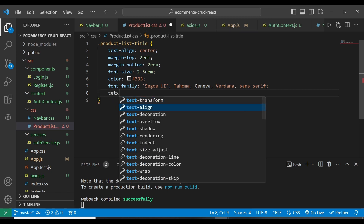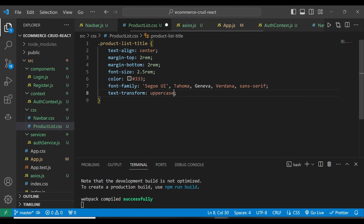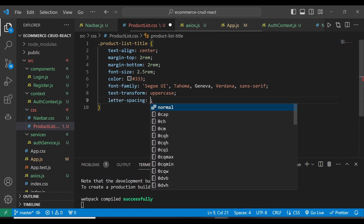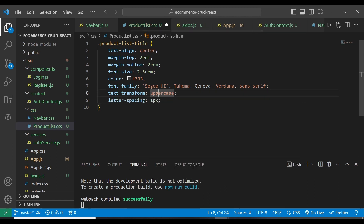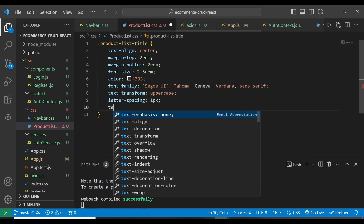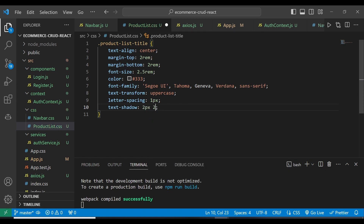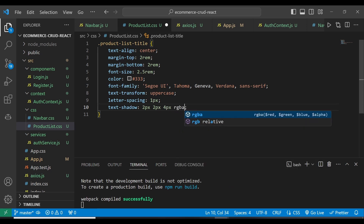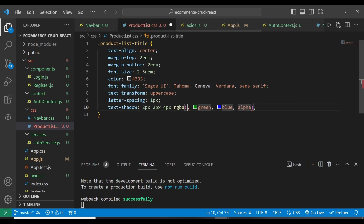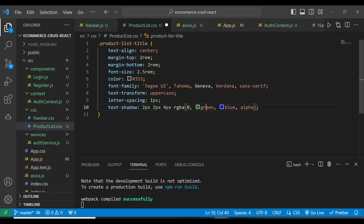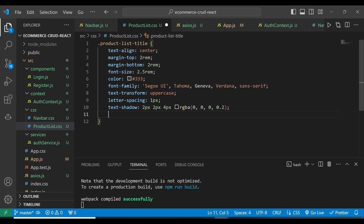Text-transform is going to be uppercase. And then letter-spacing is going to be 1px. We're also going to have text-shadow of 2px, 2px, and then 4px, RGBA — which is going to be 0, 0, 0, and then alpha 0.2. So that is the text-shadow.